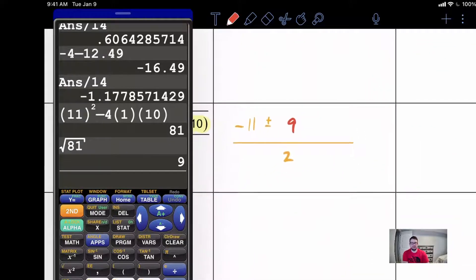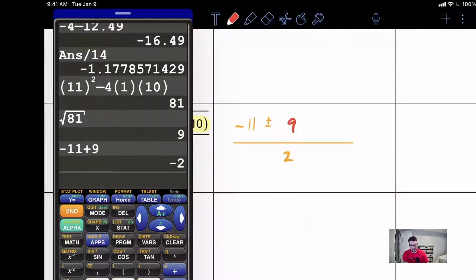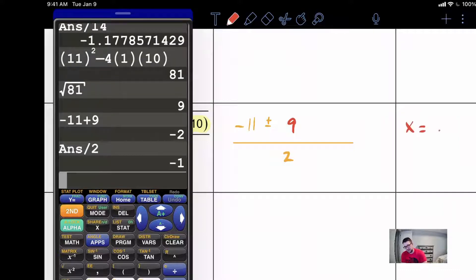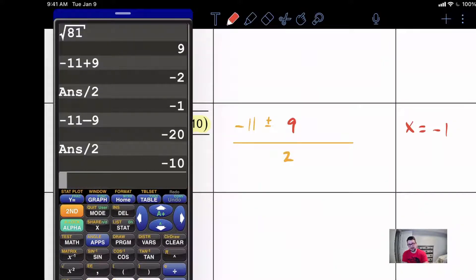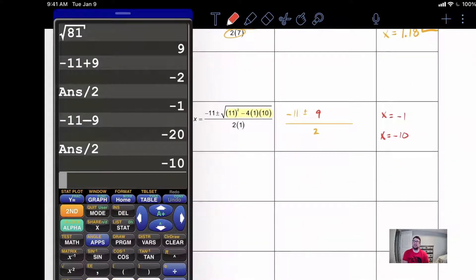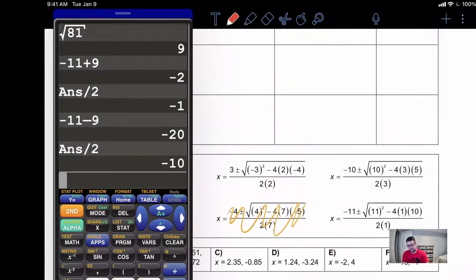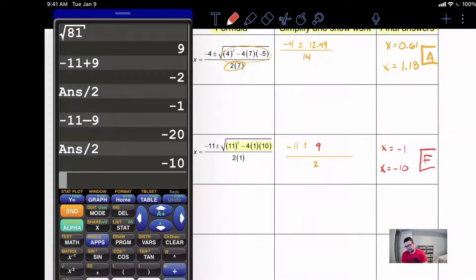Once we get to this spot we just need to get our two values. Negative eleven plus nine — get that answer, divide by two — and we get x equals negative one. Then take negative eleven minus nine, which is negative twenty divided by two, and we get negative ten. So x equals negative one, x equals negative ten. Let's check that work — there we have it right here for F. F is our correct answer for that one.